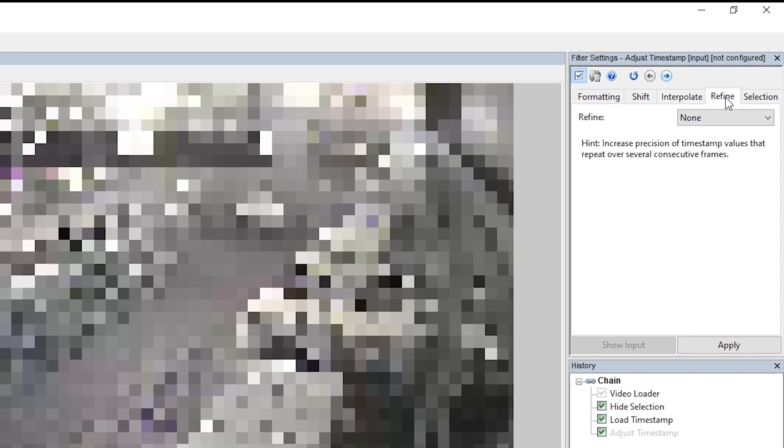So if we go back to our video, we've already got the video with our load timestamp and we've seen that the timestamp here doesn't have all the timestamp data. So I'm going to go to adjust timestamp now. So presentation, adjust timestamp, and load that into my chain. You can see in the top right in the filter settings we've got the different options. So we've got formatting, shift, interpolate, and refine.